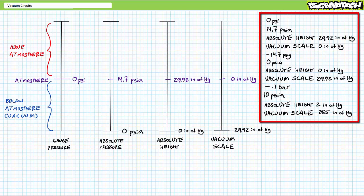And just to make it fun, negative 0.1 bars, 10 PSI absolute, two inches of mercury in the absolute height scale, and 28.5 inches of mercury in the vacuum scale.